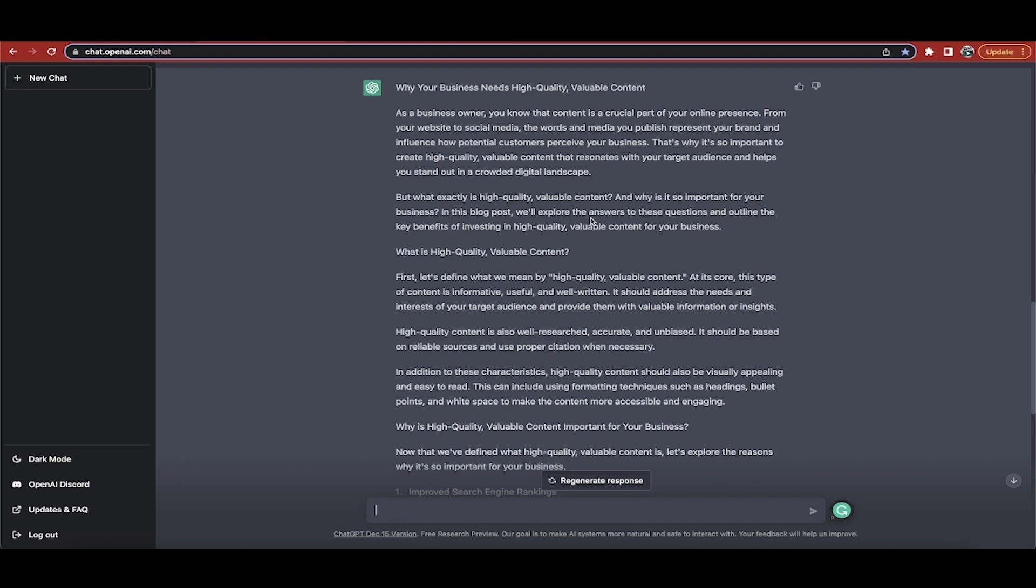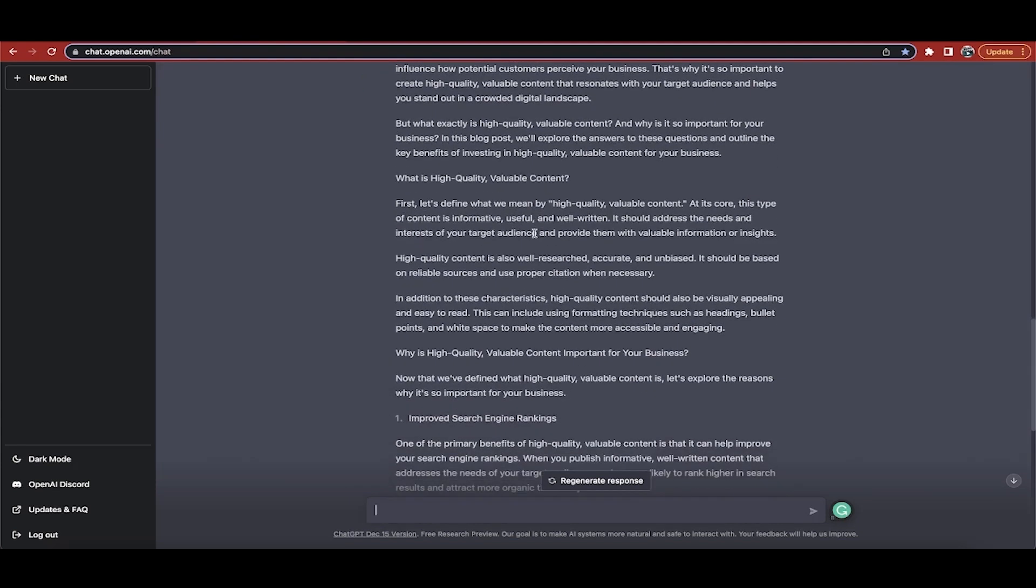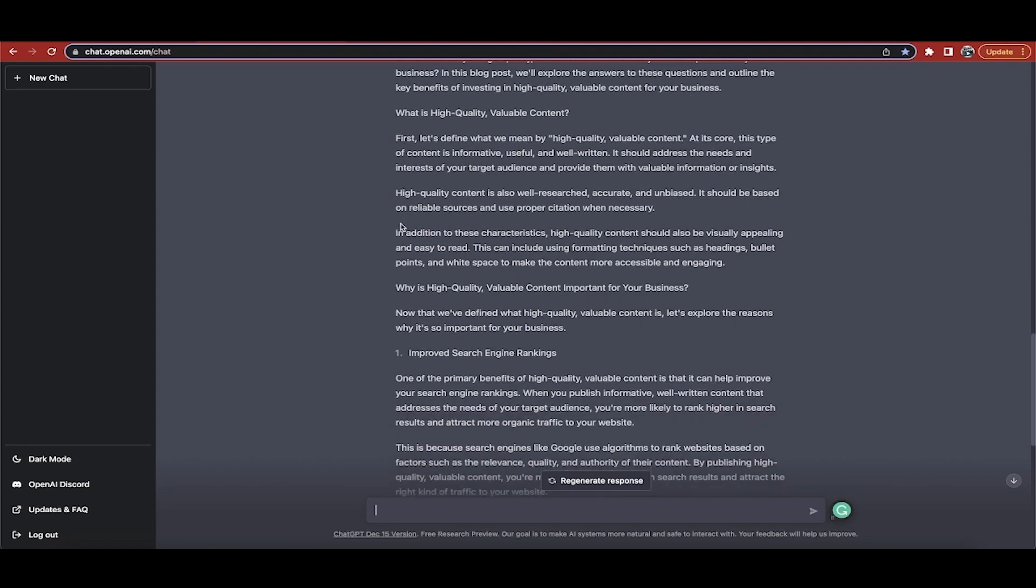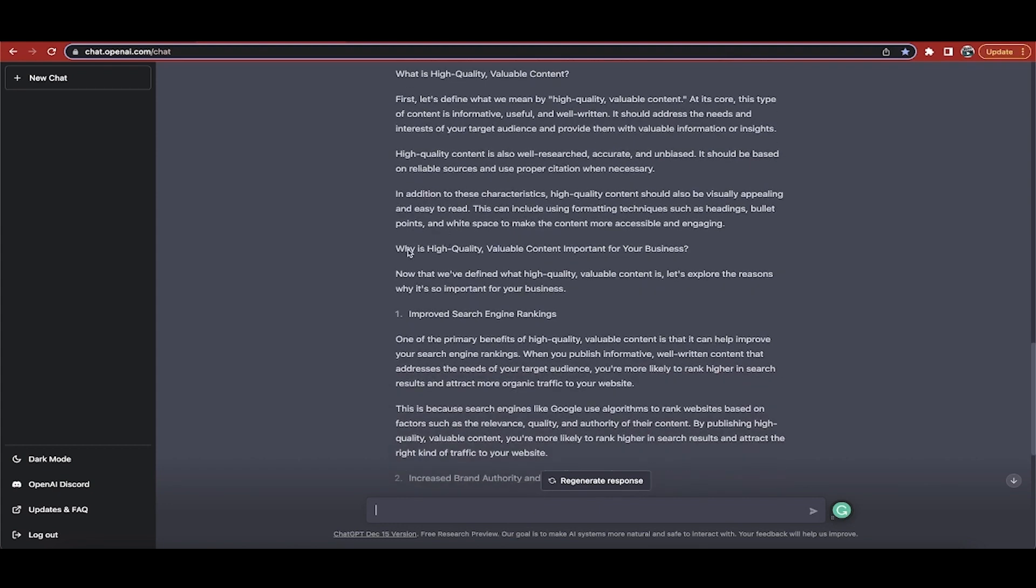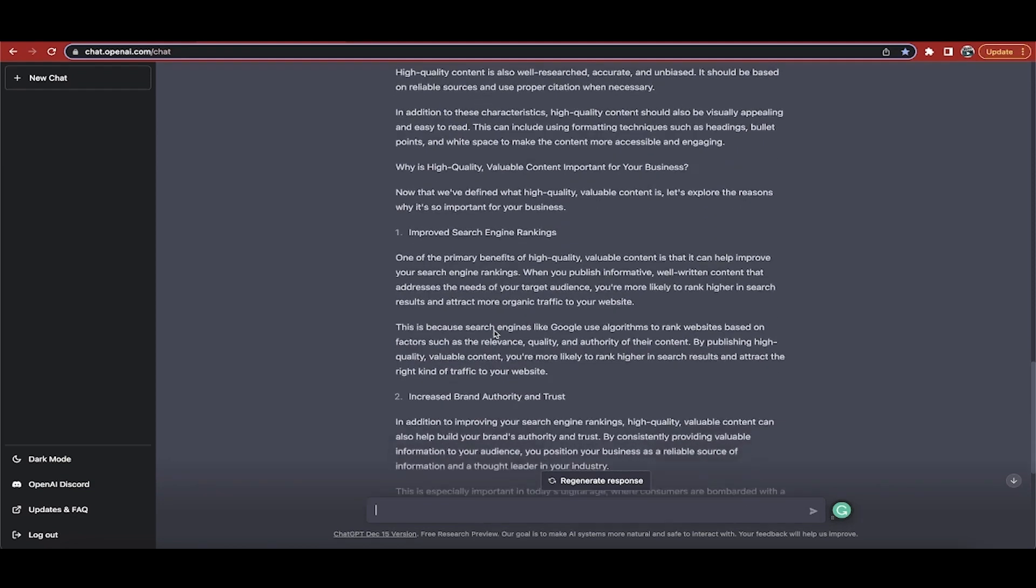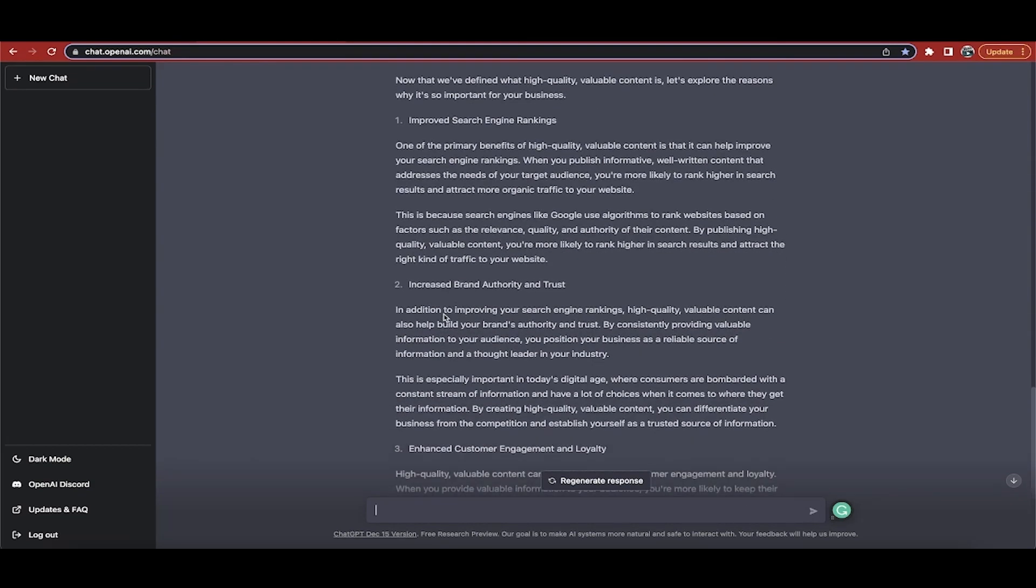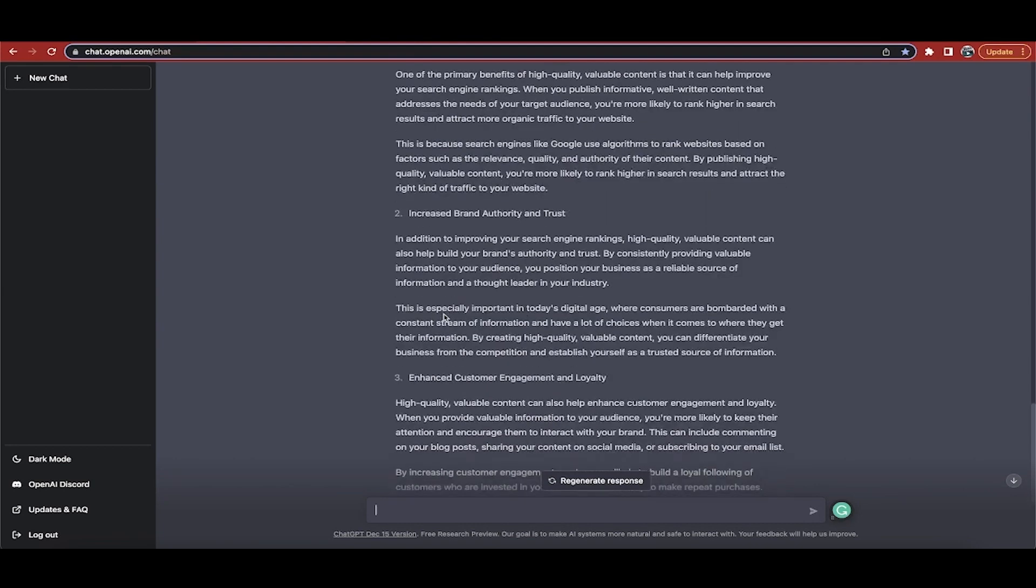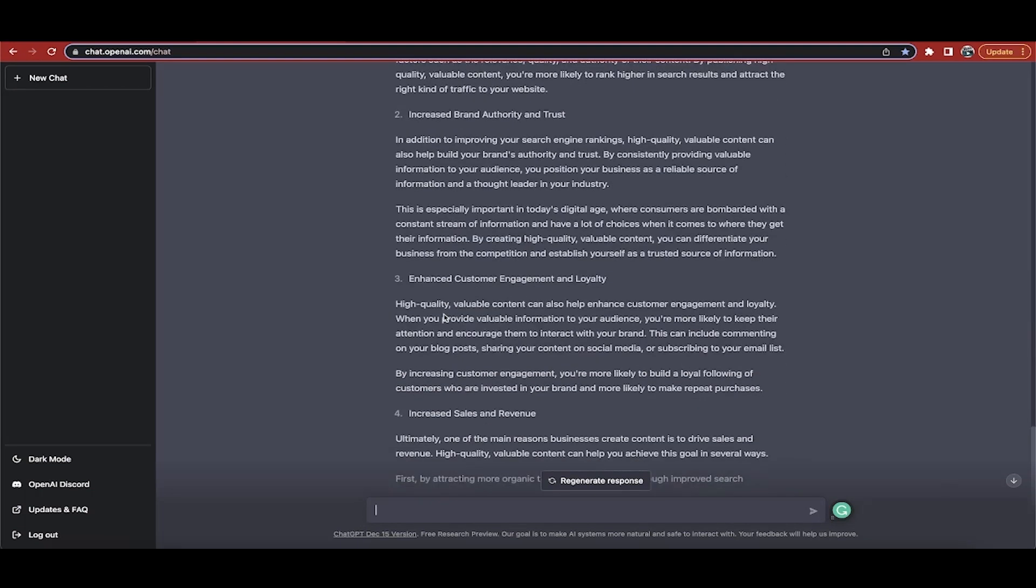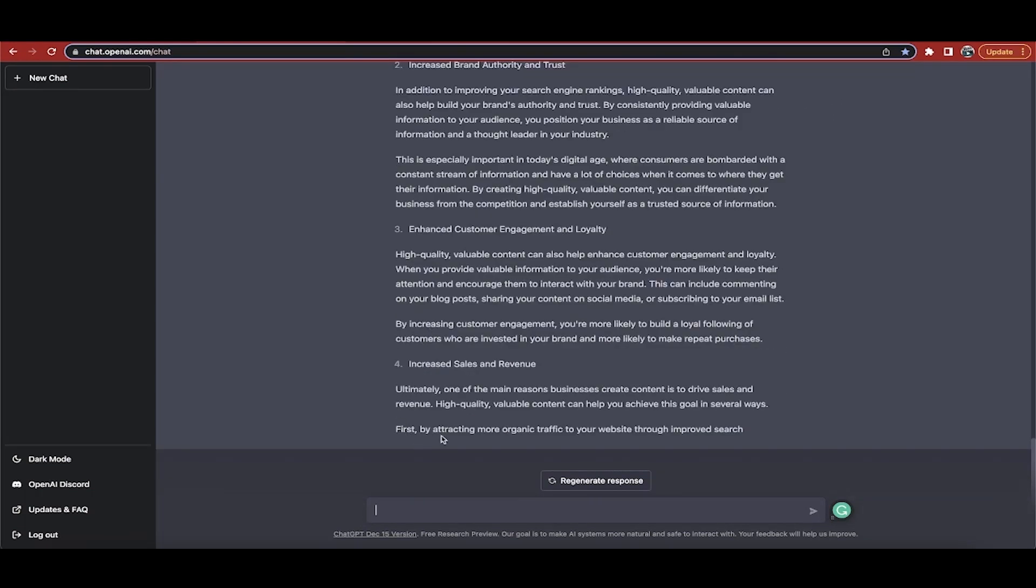All right, so here's what it came up with. It goes, it wrote a very long, well written piece here. As a business owner, you know that content is a critical part of your online presence. From your website to social media, the words and media you publish represent your brand and influence how potential customers perceive your business. This isn't like content that goes through a spinner or content that was outsourced to somebody that's not a native English speaker. This is extremely well written content.